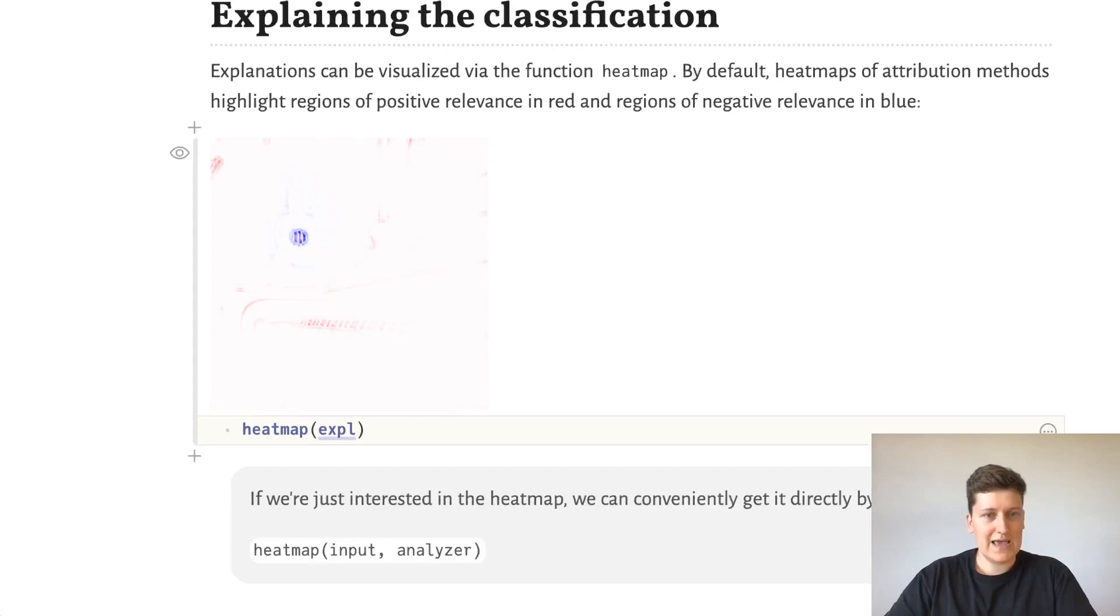And if we want to skip the step of creating an explanation, we can also directly call heatmap with the input and the analyzer.